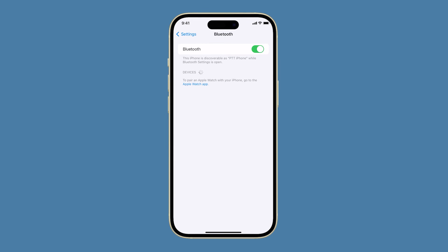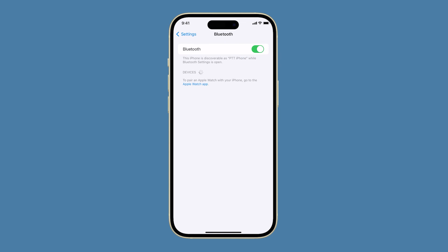After that, disable the Bluetooth service on your iPhone first, and after a few seconds, enable it back. Once it detects your Bluetooth device, tap on it to pair them again.